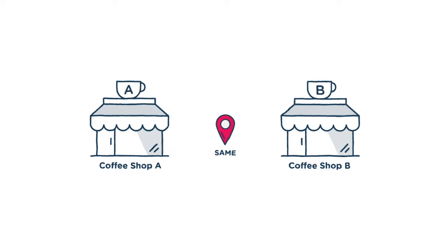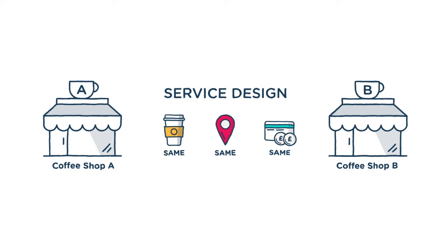When you have two coffee shops right next to each other, each selling the exact same coffee for the exact same price, service design is the reason you go into one coffee shop and not the other.